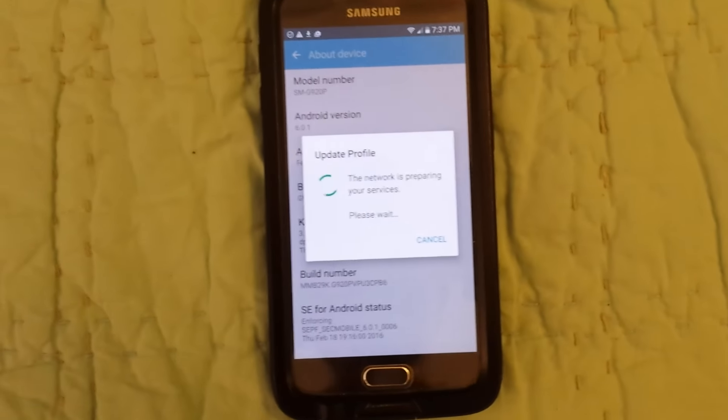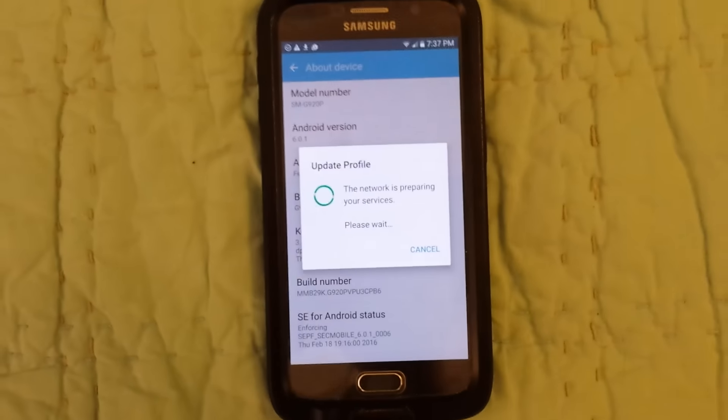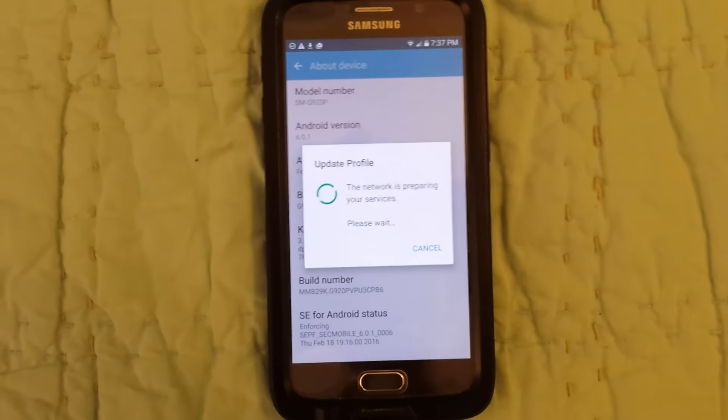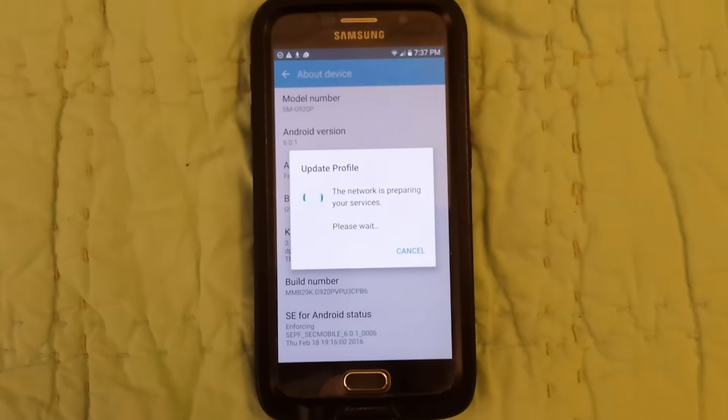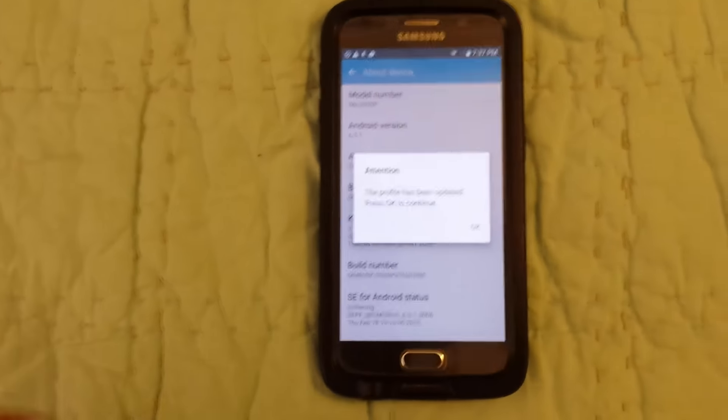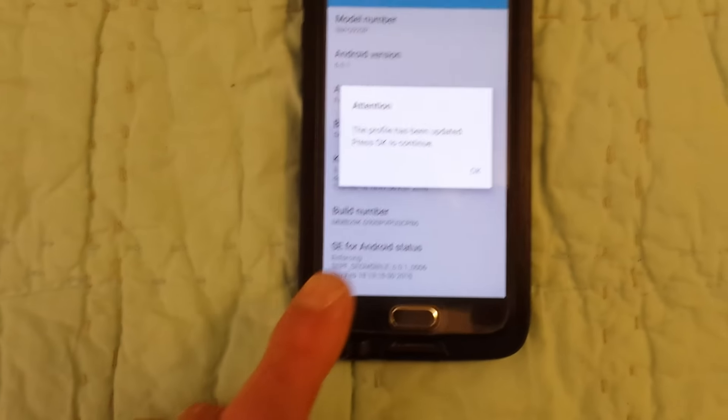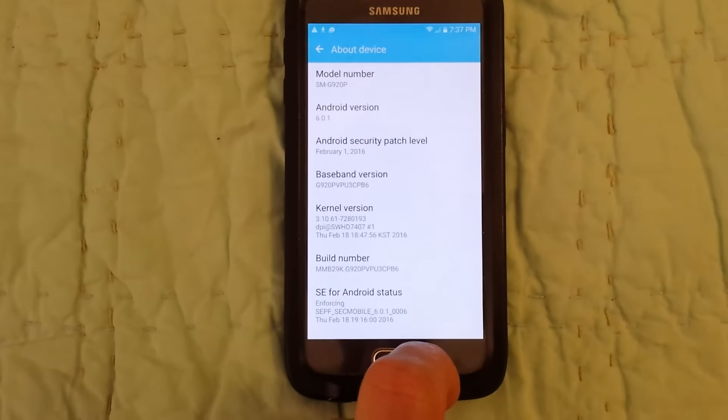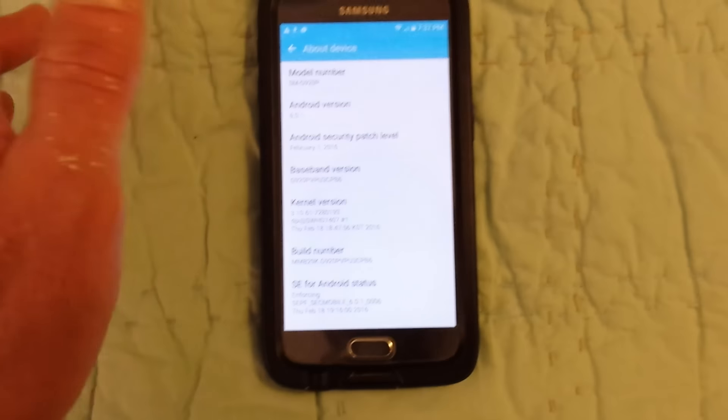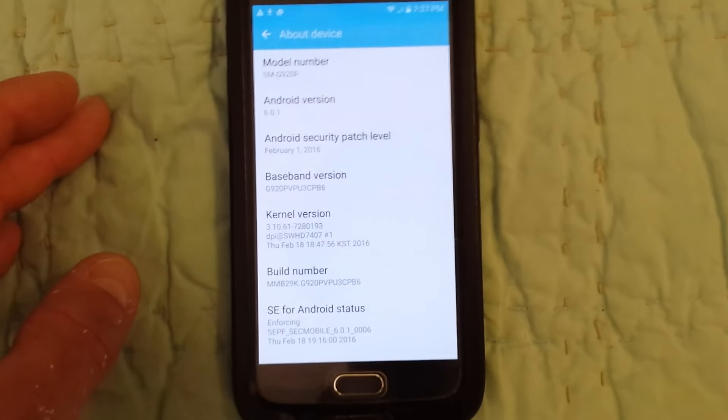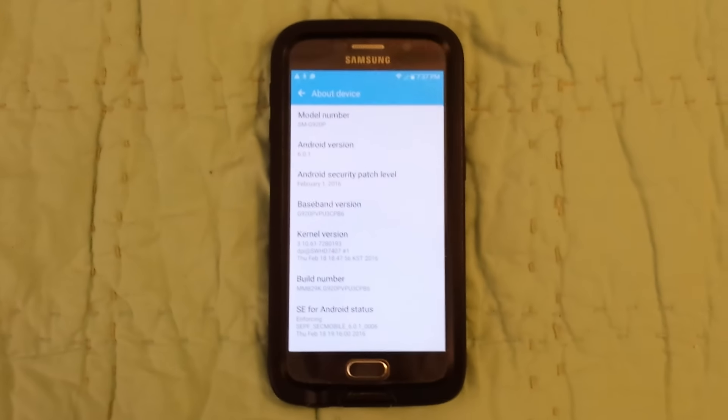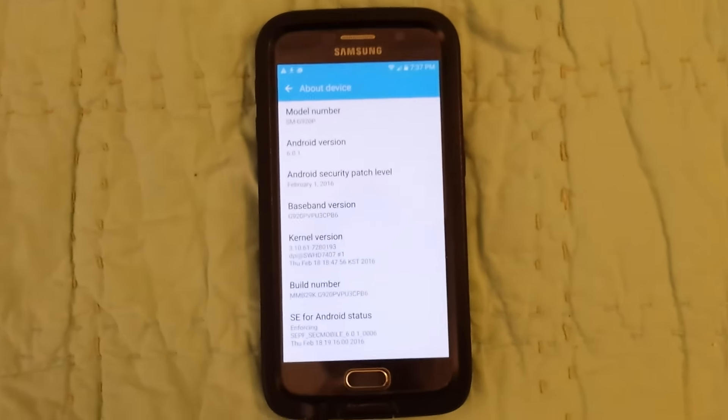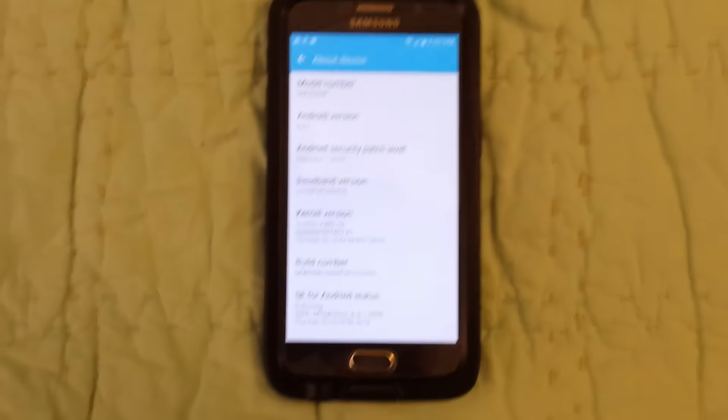Still doing a lot of stuff in the background, so you really don't want to do anything for a little while until it updates completely. Just... Attention, the profile has been updated, press OK. Alright, that's it. Enjoy. And I'll put out another video of how it turns out.